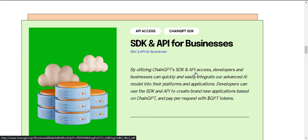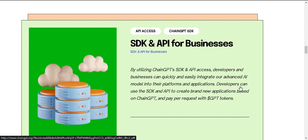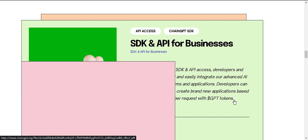Developers can use the SDK and API to create brand new applications based on ChainGPT and pay per request with GPT tokens.